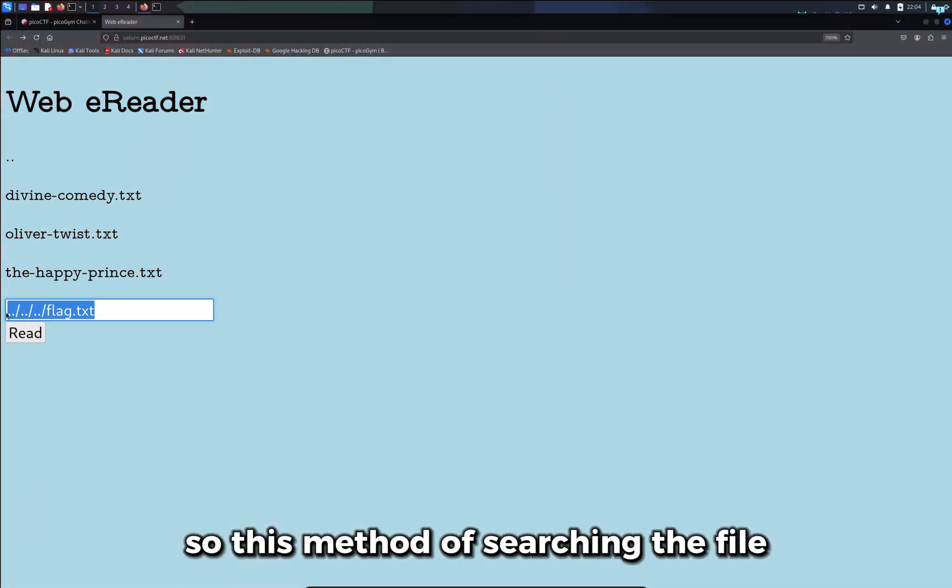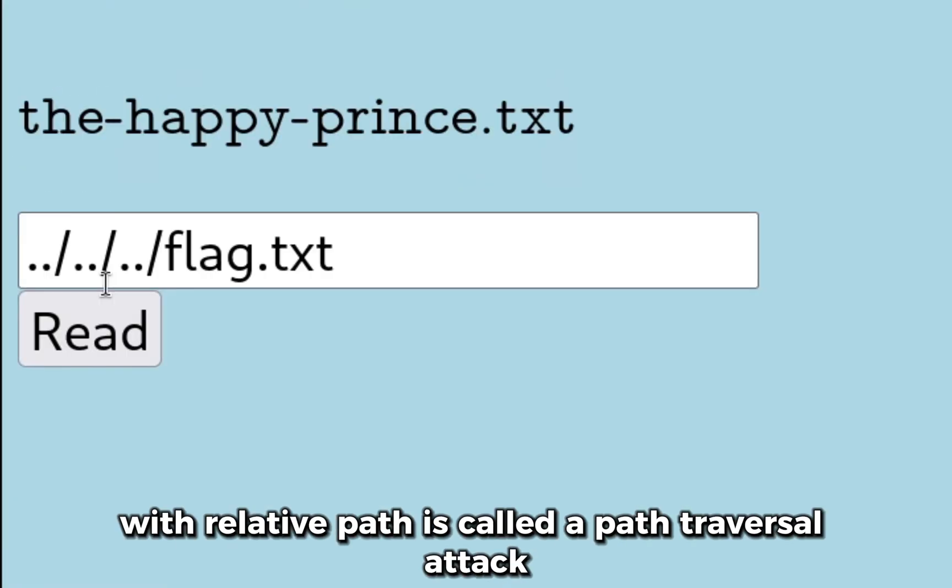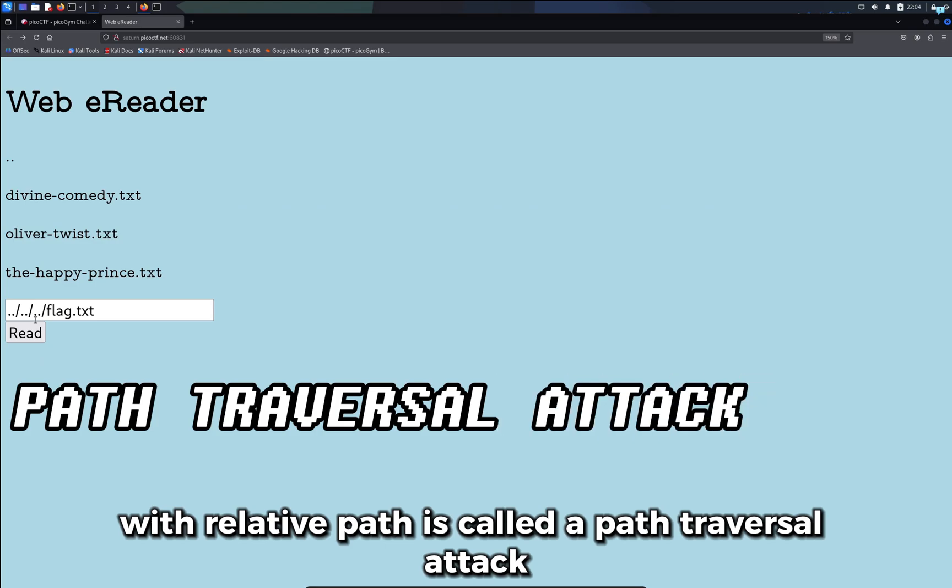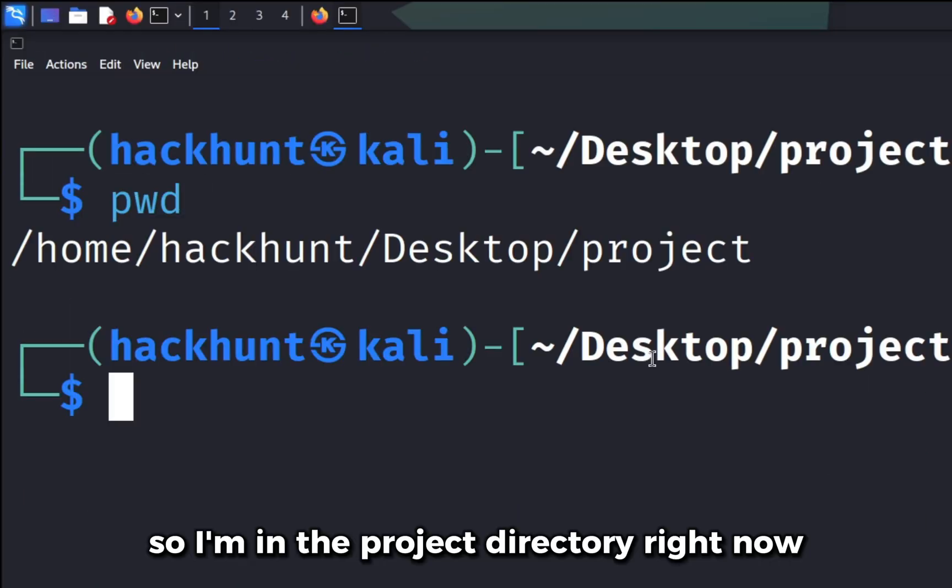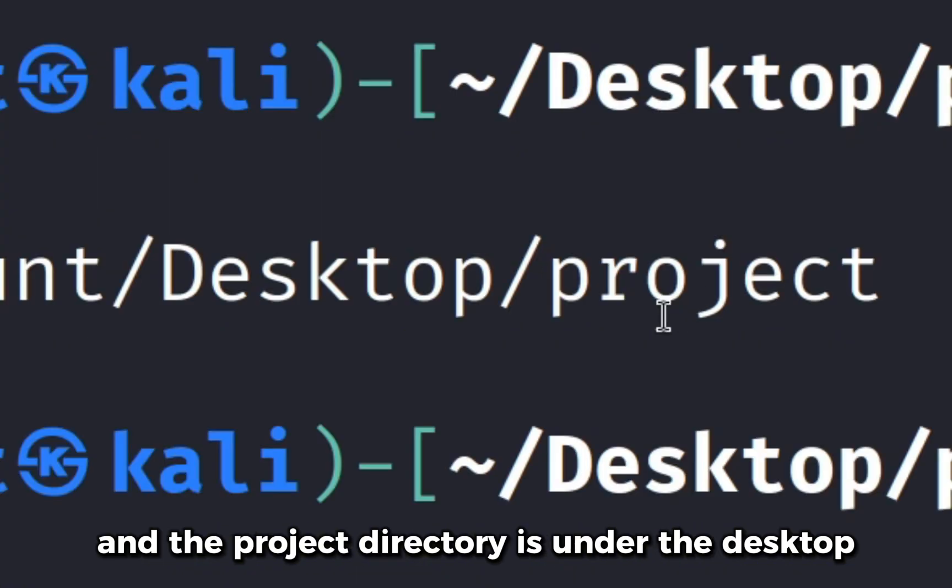This method of searching the file with relative path is called a path traversal attack. I'll show you a better example. I'm in the project directory right now and the project directory is under the desktop directory.